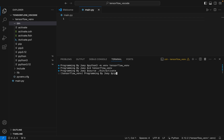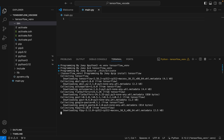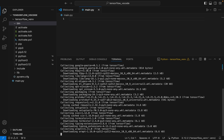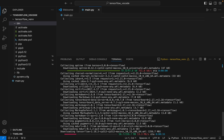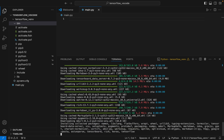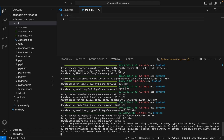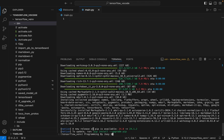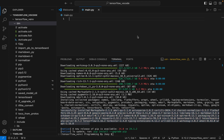Now we install the TensorFlow library in this virtual environment. To do that, we write the command 'pip install tensorflow', hit Enter, and the installation has begun. And there you go — it has successfully installed TensorFlow along with all the associated packages.